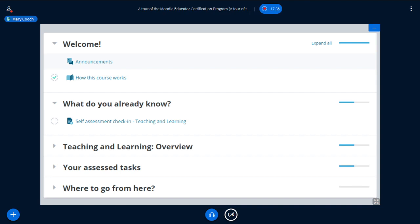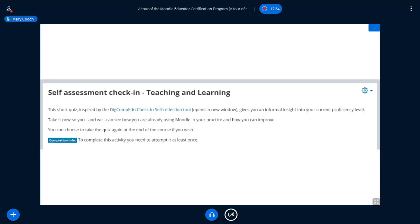We click where it says 'what do you already know' to expand it, and there is a self-assessment check-in quiz to check your prior knowledge and understanding of Moodle. We're actually going to do this now. This is very informal — this is not the gospel telling you your level of Moodle. But if you want to play along, because this isn't anything formal, you'll need your pens and papers.